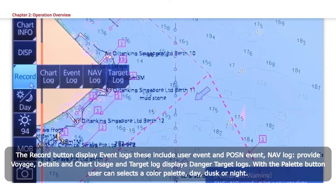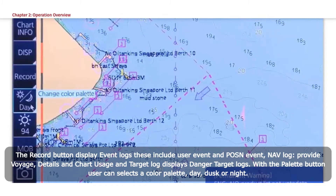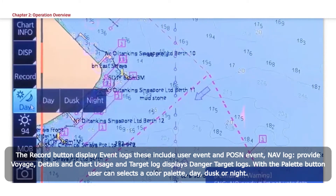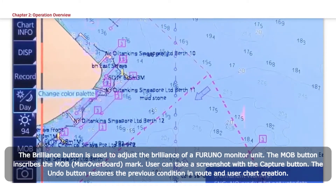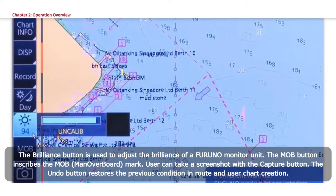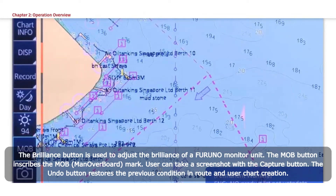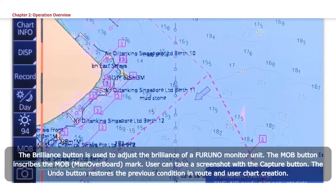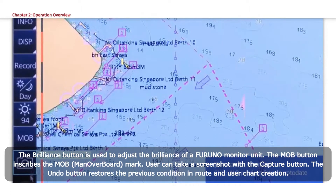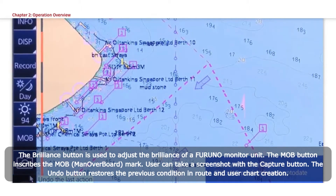Target Log displays Danger Target Logs. With the Palette button, user can select a color palette: day, dusk, or night. The Brilliance button is used to adjust the brilliance of a Furuno monitor unit. The MOB button inscribes the MOB Man Overboard mark. User can take a screenshot with the Capture button. The Undo button restores the previous condition in route and user chart creation.